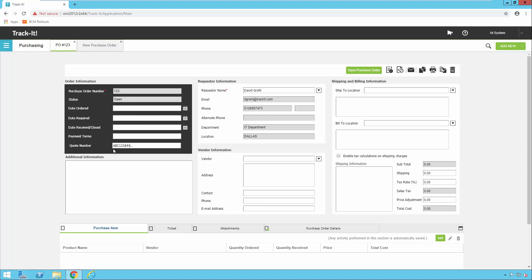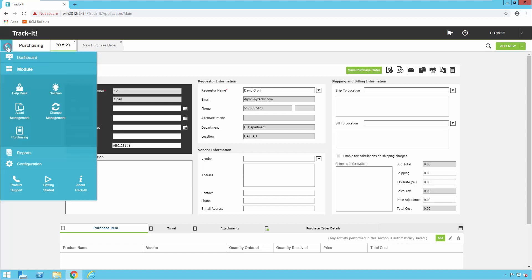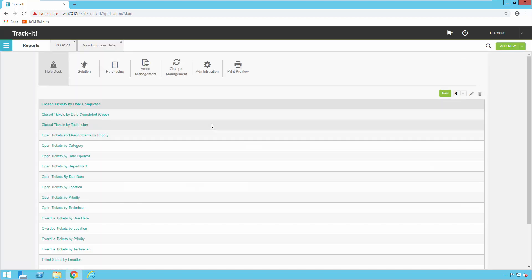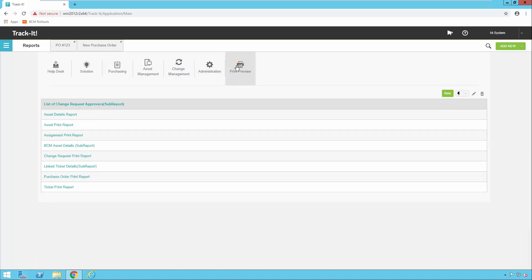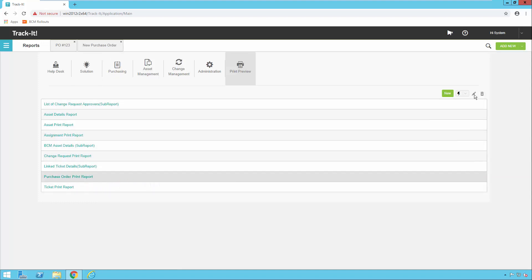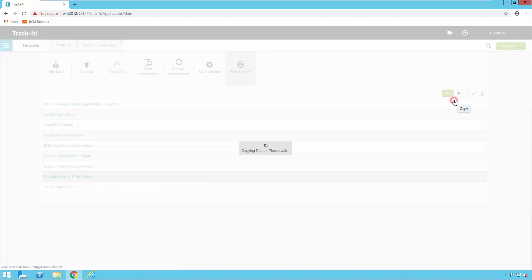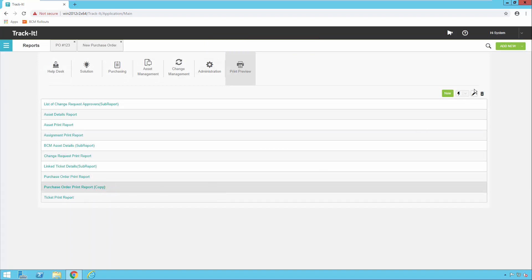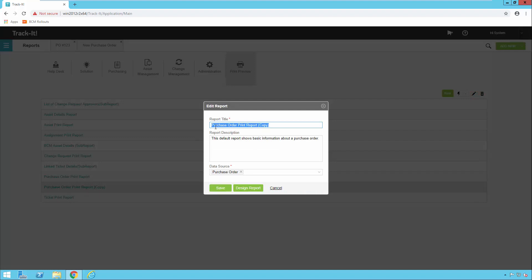Now we have our Quote Number on our purchase order, but if we click the Print button it's going to print out the old purchase order without the Quote Number on it. So we need to go add the Quote Number field to our purchase order print report. We'll go to the menu and click on Reports. The print preview section holds all the reports that print when you print something from one of the forms. There's a Purchase Order report — I'll click on that — and again I can't modify the system one, so I'll click the Action menu and say Copy. I now have a Purchase Order Print Report copy. I'll select that, click Edit, change the report title to Custom PO Report, keep the data source as purchase order data, and click Design Report.